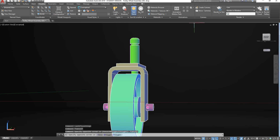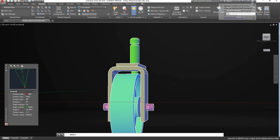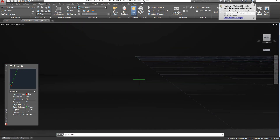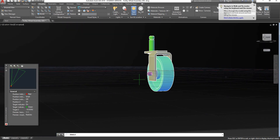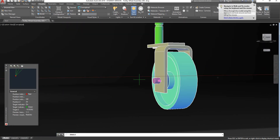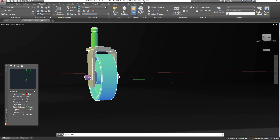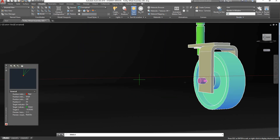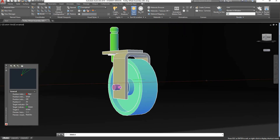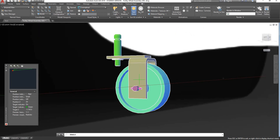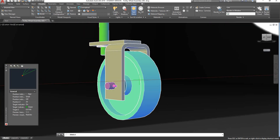I'll go back into my walk mode, and now as you can see it's moving a lot faster — probably a bit too fast. Go on the settings and set it in a way that you feel comfortable with.